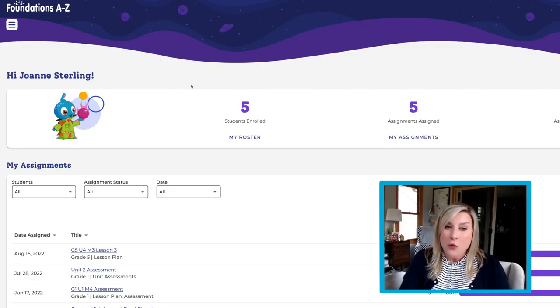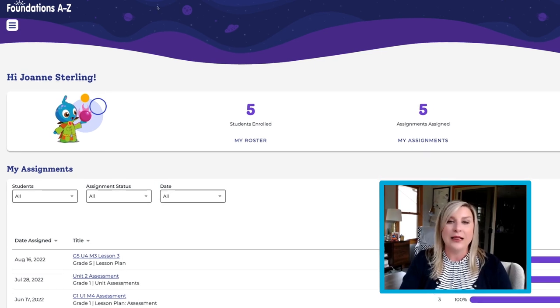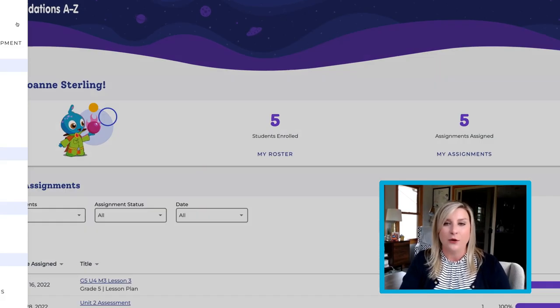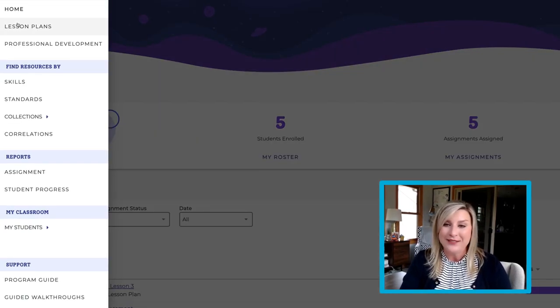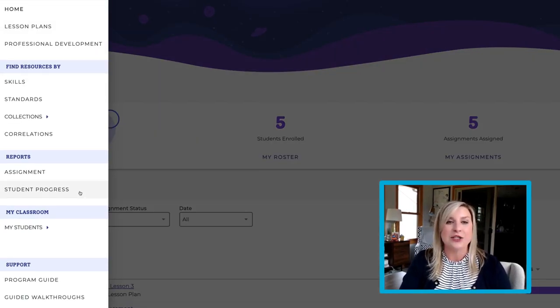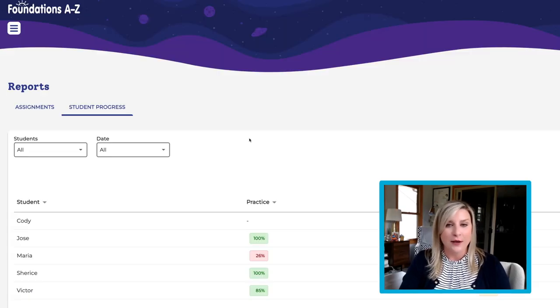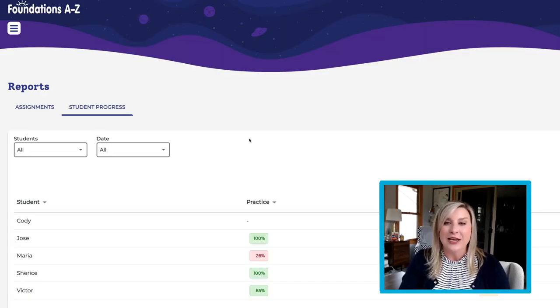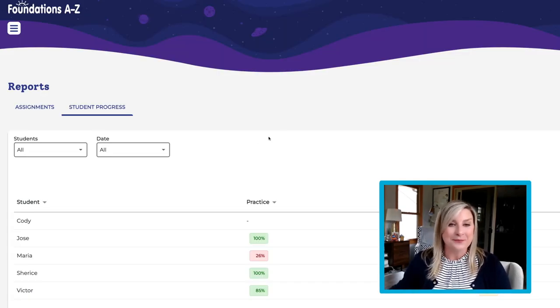If you want a more detailed look, click the hamburger menu in the top left-hand corner and select Student Progress under Reports. We can now see how each individual student is performing.